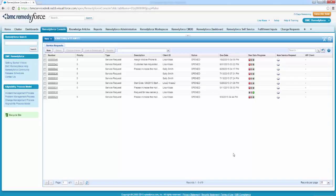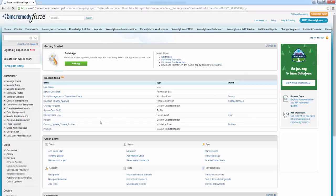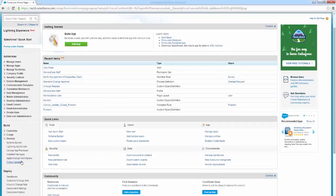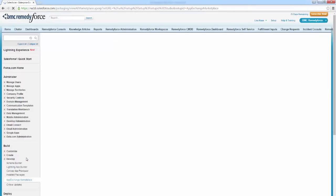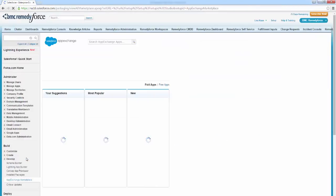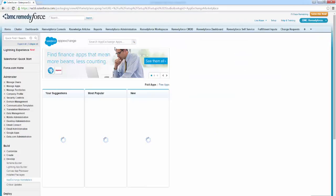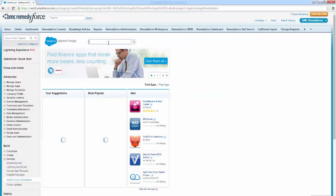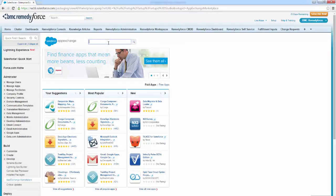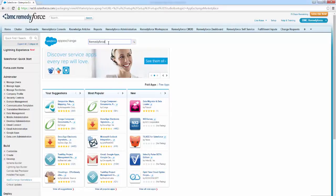To do this, we're going to navigate to Setup and then go down to the AppExchange Marketplace. In the search bar, we're going to key in RemedyForce and search.